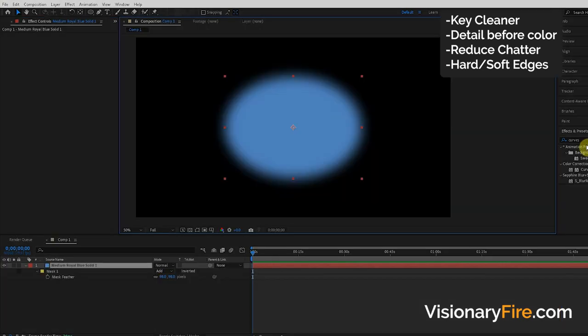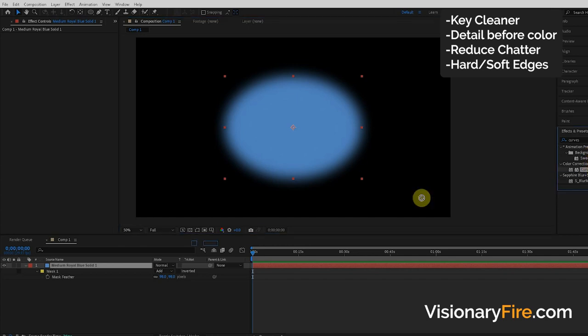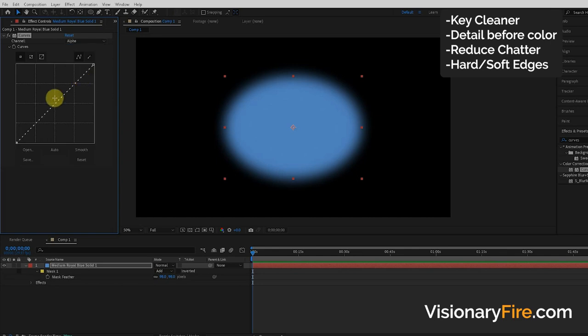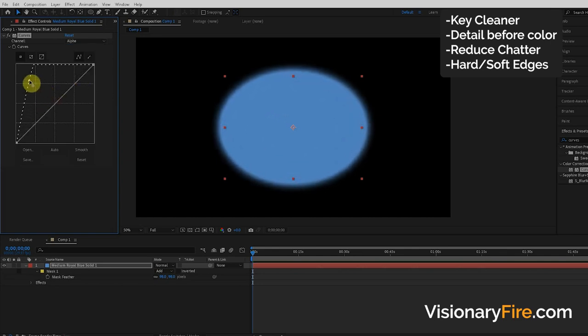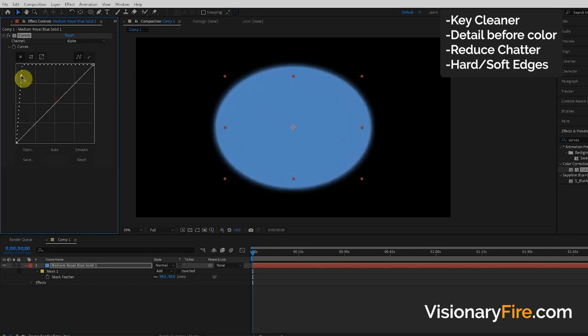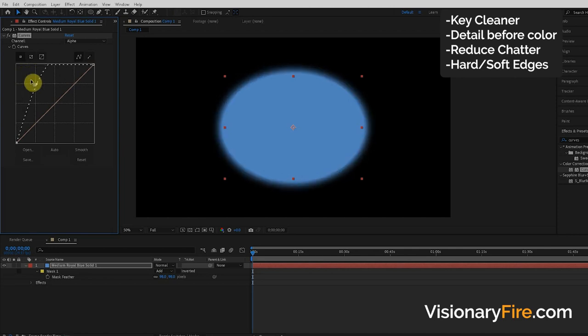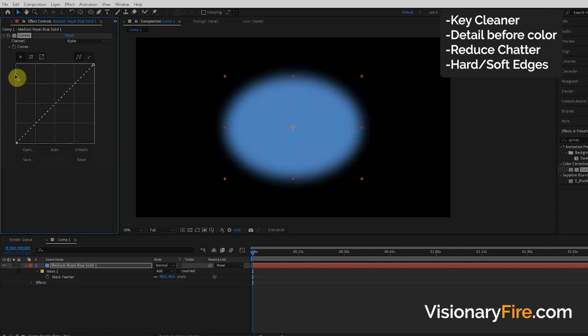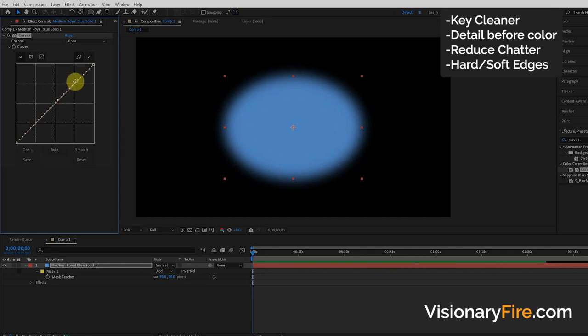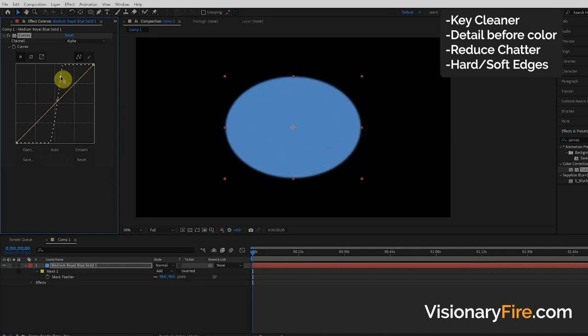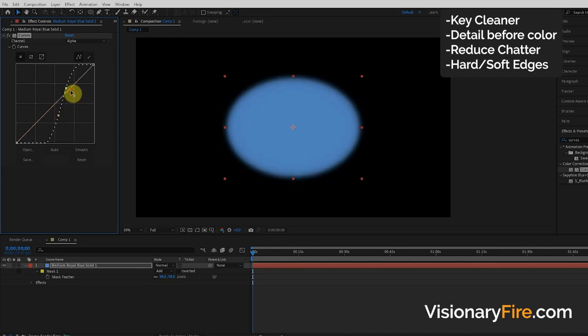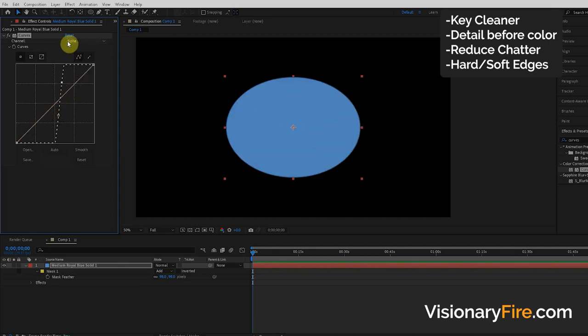Another way I control how hard the edge is is with the Curves effect. If we go over here to the curves channel, choose alpha, then we can boost the alpha like this. You can see it makes the edge harder. It kind of expands as well, so we can shrink it or expand it. If we just want to make it more hard we can add a contrast like this. You have really good control over how hard and soft the edge is with this Curves alpha channel.